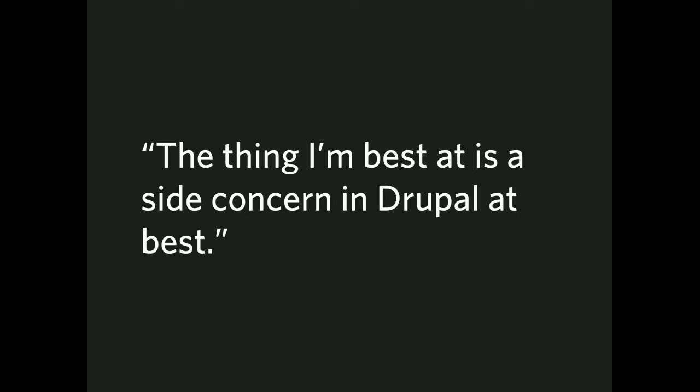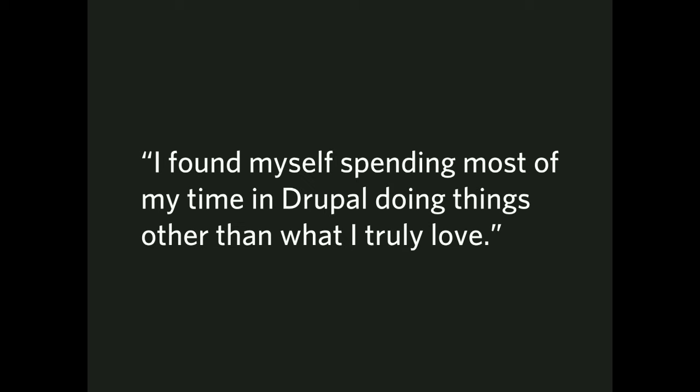The thing I'm best at is a side concern in Drupal at best. And this, I have to speak for some of the non-developer roles here. If you're a UX designer, you're a UX researcher, if you are a particularly proficient JavaScript developer, if you're doing X, Y, and Z, you know, it's not Drupal's main focus and maybe there isn't a great use for you or you're not being used to your full potential within Drupal. I found myself spending most of my time in Drupal doing things other than that which I truly love. Drupal pays the bills. Drupal gets things done. Maybe not the thing you love the most.